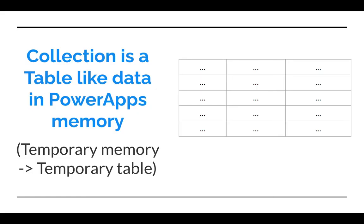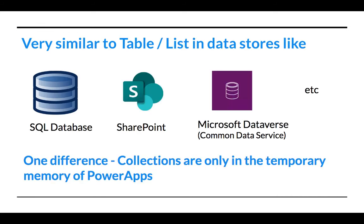So what is collection in PowerApps? Think of collection like a table. Collection is a table, but it's a table which has data only in PowerApps memory. The memory of PowerApps is temporary memory, so when the user closes the application, the data is gone. Unlike databases like SQL database, SharePoint, or Common Data Service or Microsoft Dataverse, this data will not be saved or persist when the user closes the app.